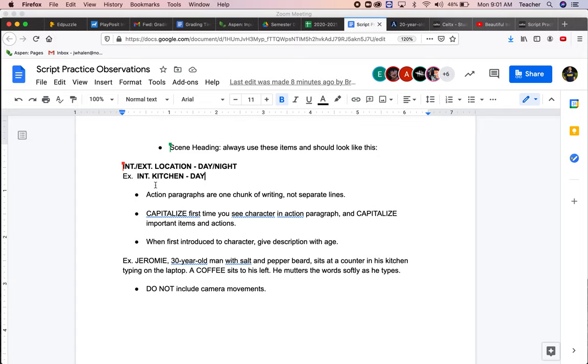some early pitfalls that I see when people are writing. Scene headings are always needed. Whenever you're in a new scene, you always need it. It has three components: interior or exterior, a location, and day or night.